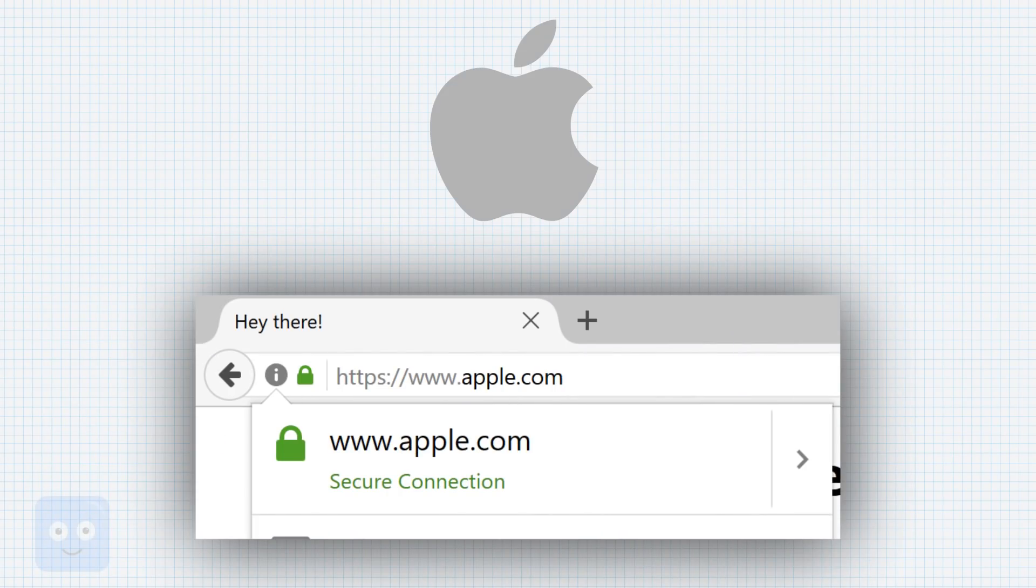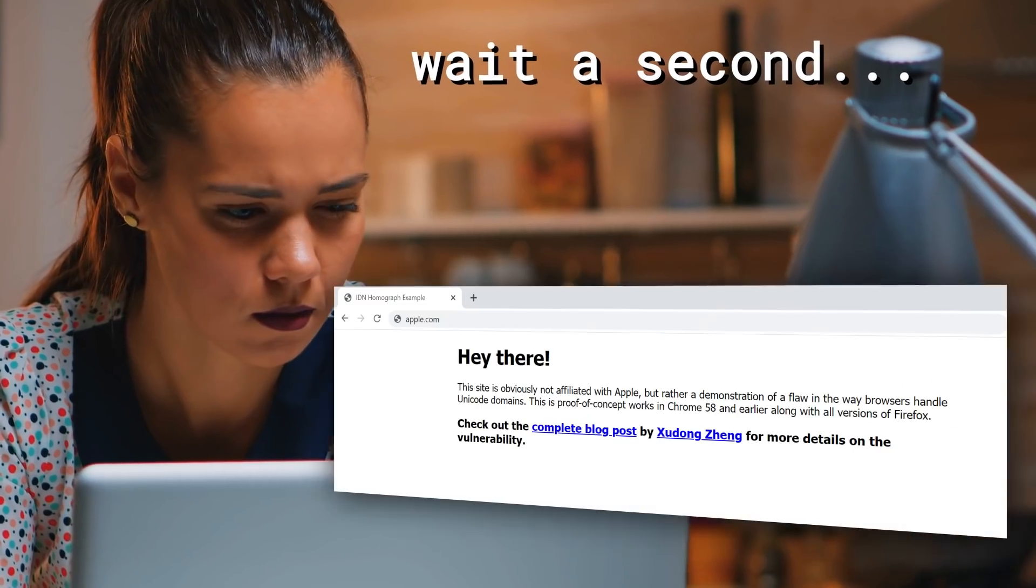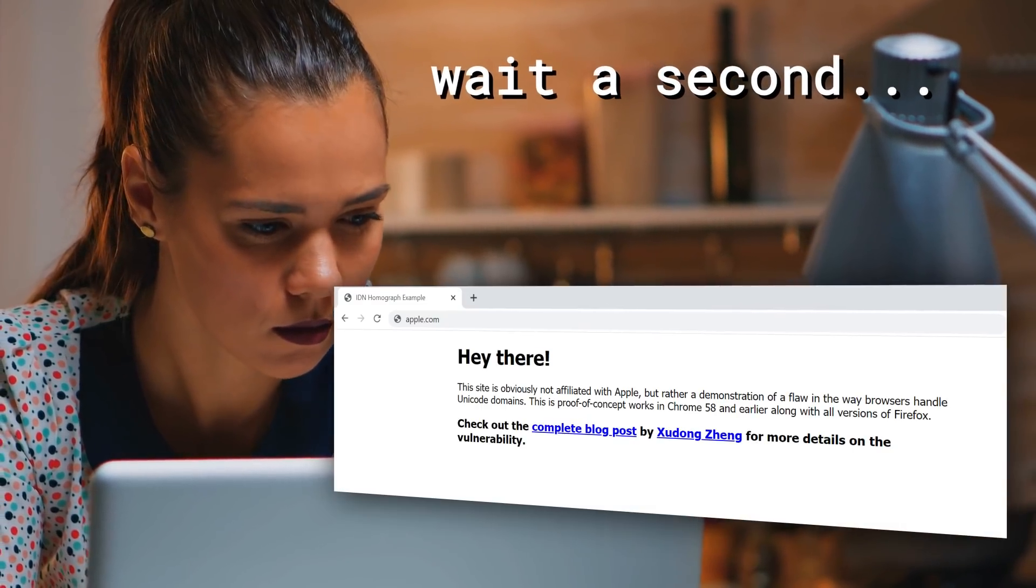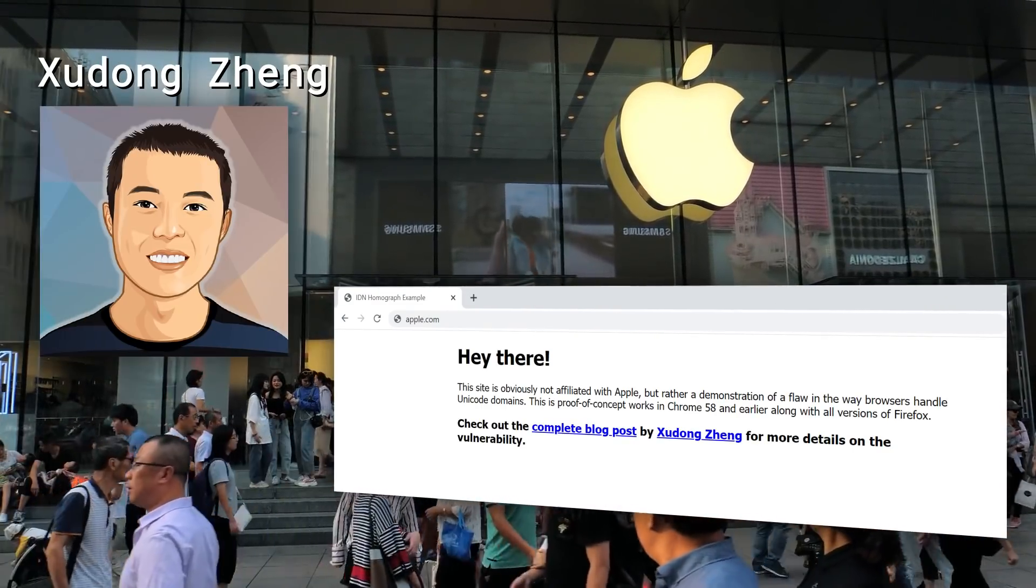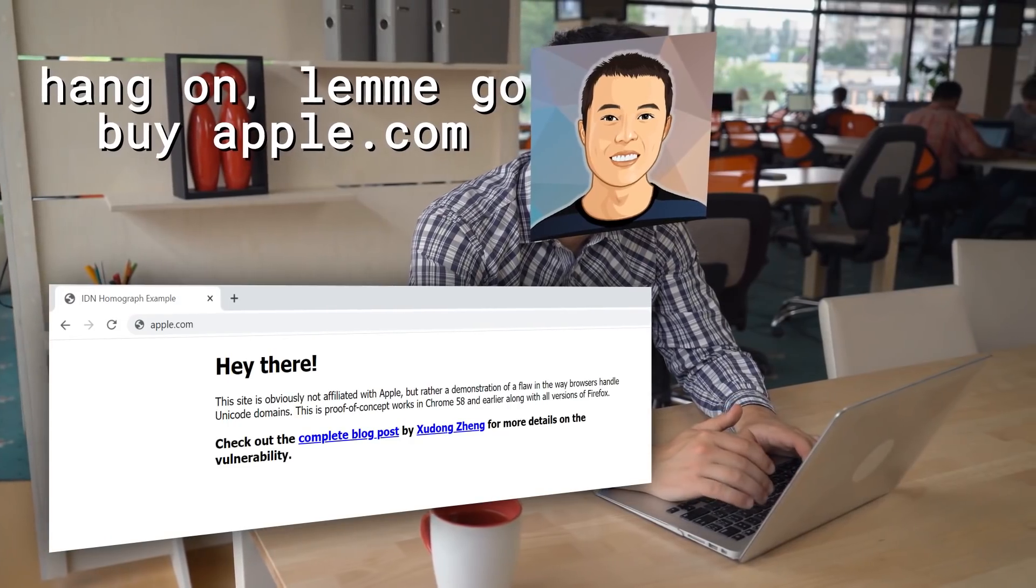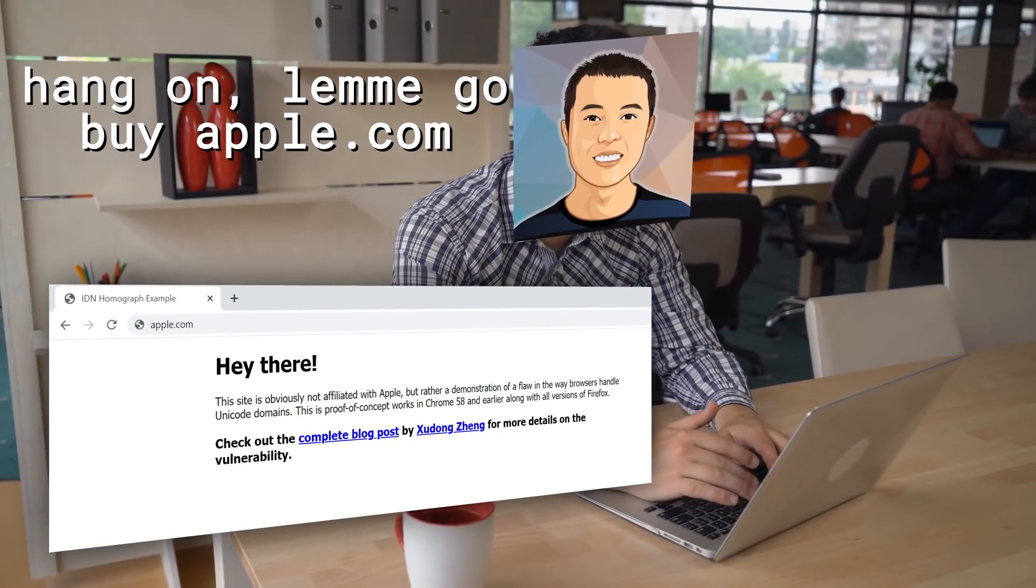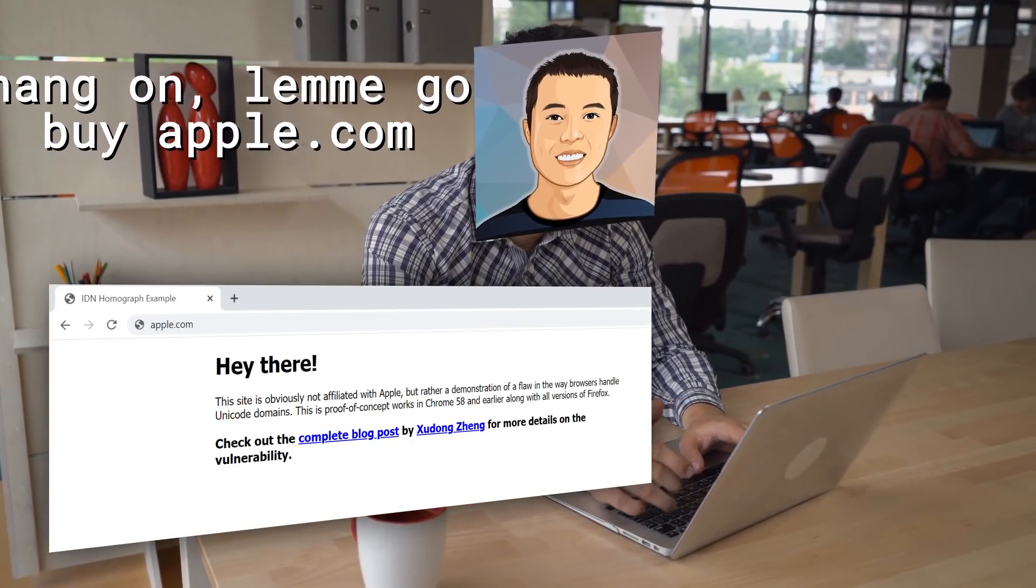This is Apple.com. Rather, at first glance it looks like Apple.com, but it's not. It's a fake. It's not owned by the company Apple, but rather this individual who bought the domain name and hosted their own website as a proof of concept back in 2017.